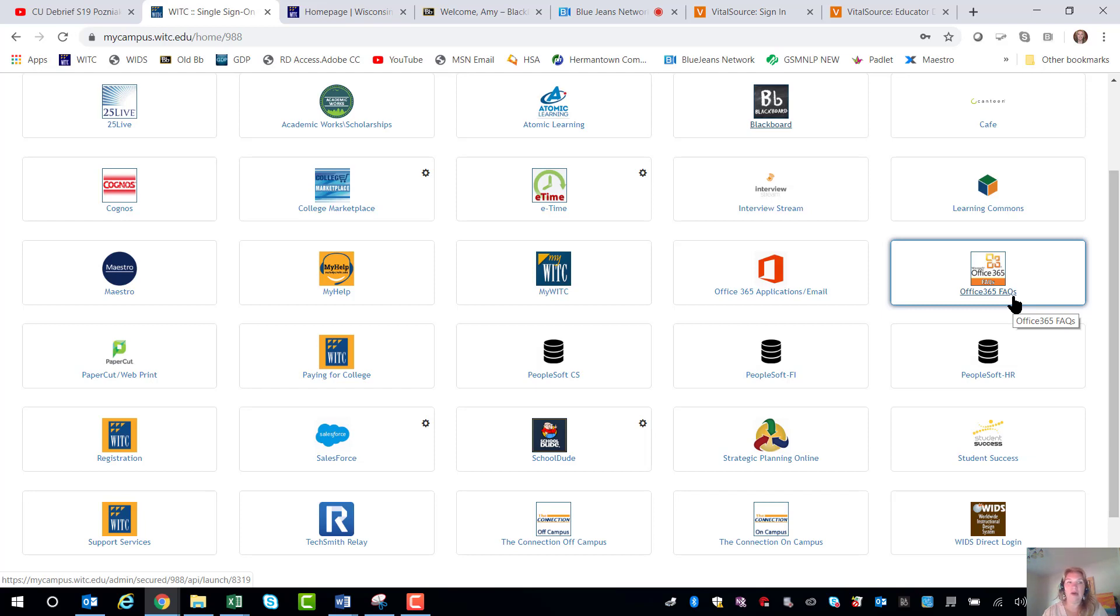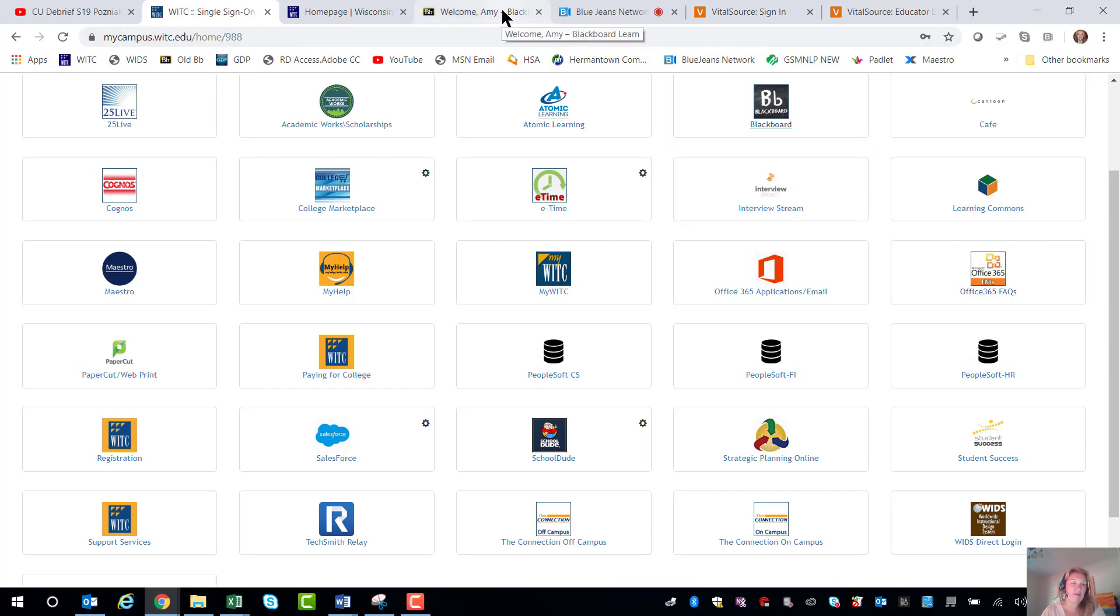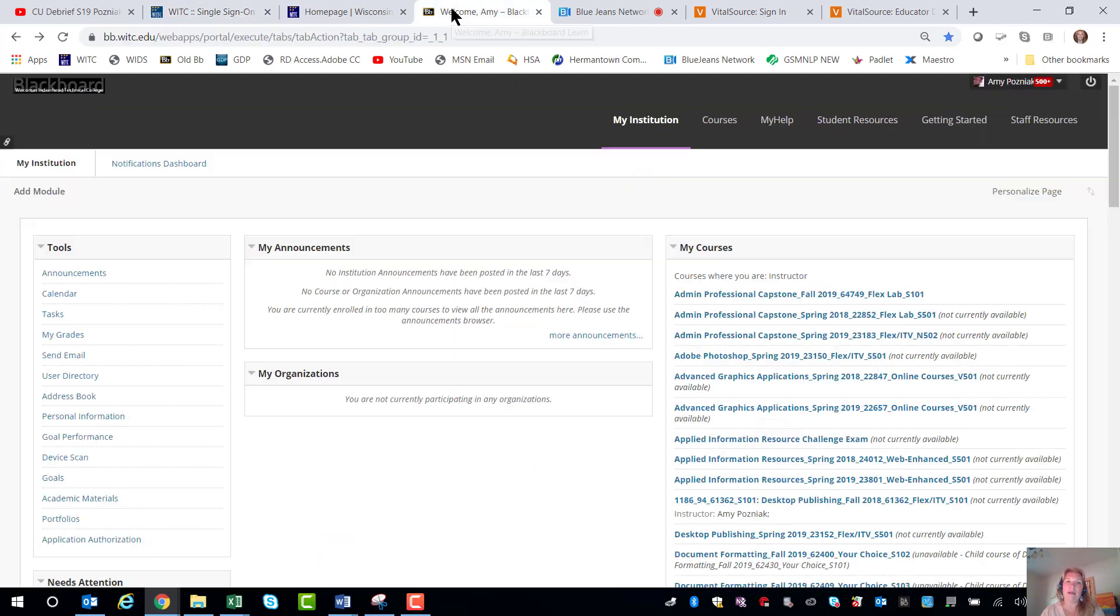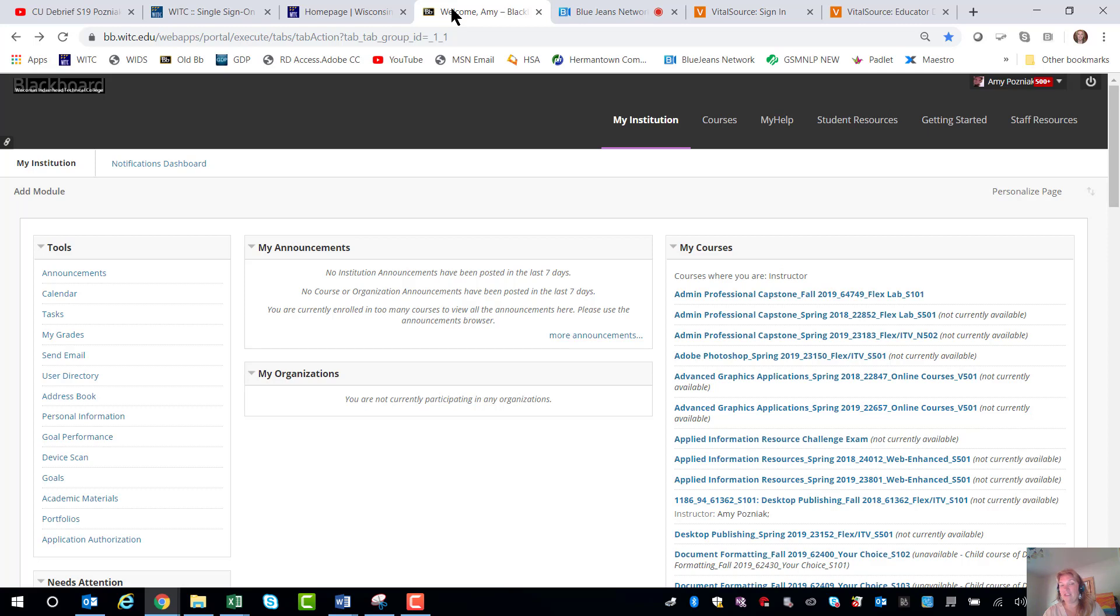So from there many of us then just dive right into your Blackboard. Once you start getting into all the systems you're pretty much going to live and breathe in the email and in your Blackboard. I strongly encourage you to check your email every day. That is the main communication for the college and that's where everything will be sent so make sure that you're looking at that.